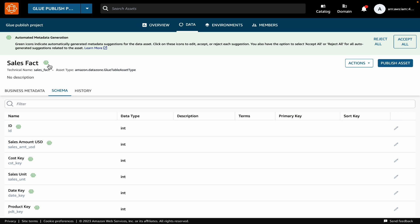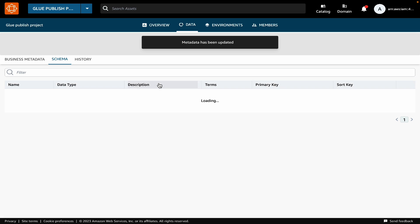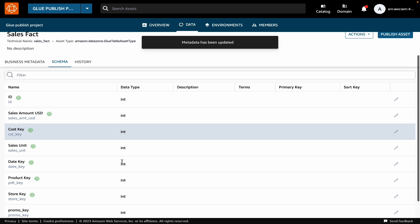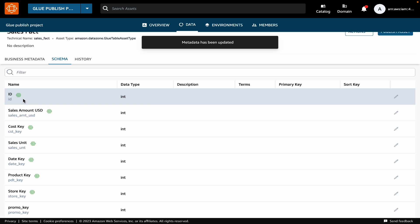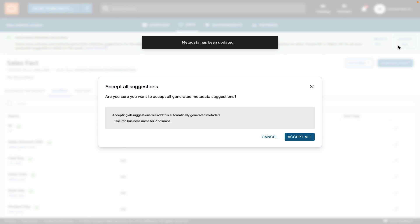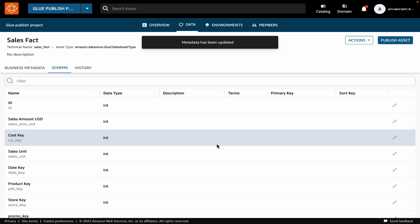Also, you see these icons here. This indicates that DataZone has generated business names automatically. You can simply accept these recommendations if they look correct to you instead of providing these manually. On the schema tab also, you can see that it generates business labels for each column. These business names look correct to me, so I'll just simply accept all the recommendations.